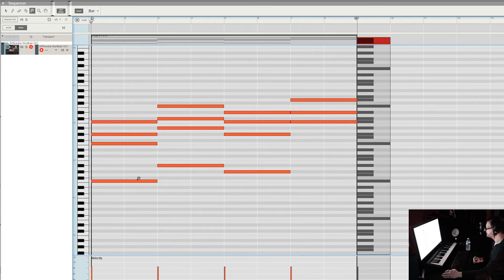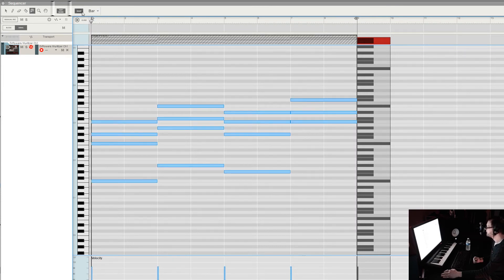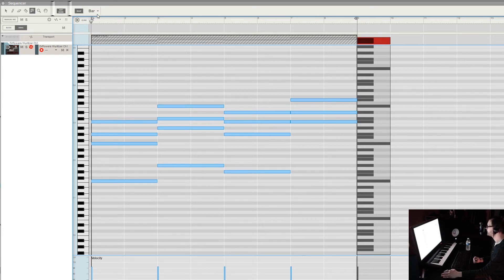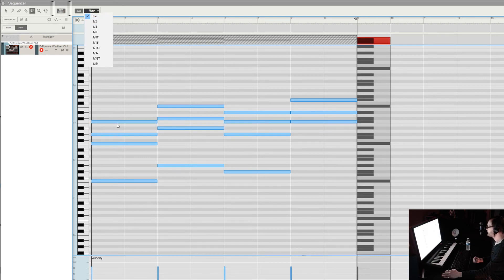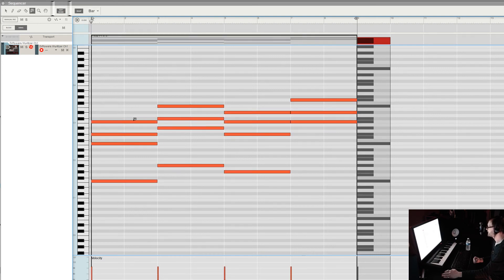Number one, muting individual notes. Number two, make this go to two, four bars, whatever. The fact that it maxes out at one bar is annoying because now I've got to drag. I can just plug my notes in but now I've got to drag them out. I can use the pen tool and drag them out, but I'd like to just plug in two-bar notes or four-bar notes. That'd be super handy.